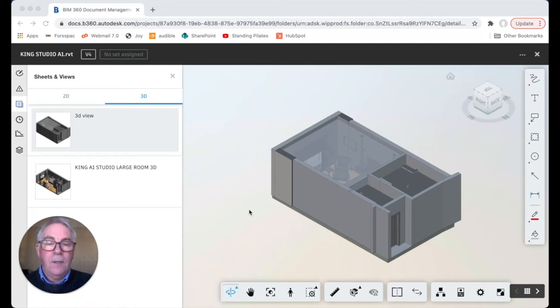Hello my name is Robert Thoban from ForcePack and today we're going to take a look at how to use 3D model viewers in BIM 360.